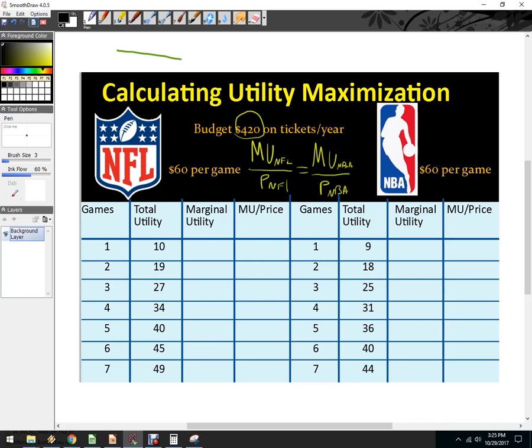The first step is to calculate marginal utility — I'm giving you total utility here. There's an assumption that the person didn't go to any games, so if they didn't go, their total utility would be 0. The marginal utility is the additional happiness they get from that first NFL game, and it's 10. The additional utility from the second game is 9. What do I have to add to 10 to get to 19? Or just take 19 minus 10.